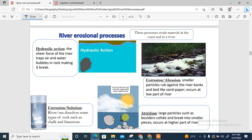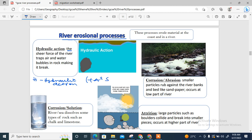Now let's look at ways in which a river erodes material. There are four major river erosional processes, which we call HASS. The H is hydraulic action. Hydraulic action is the sheer force or the force of the moving water — the river tends to trap air and water bubbles in rocks, making the rocks break into smaller pieces.